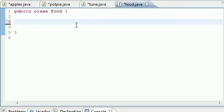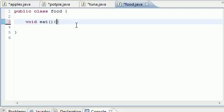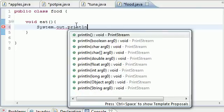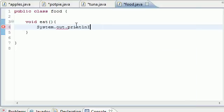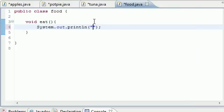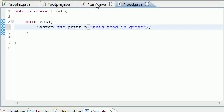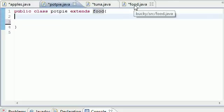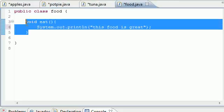Now let's go ahead and build a basic method called eat in Food. So void eat won't take any parameters and what it will do is pretty much System.out.println and it's going to say this food is great.